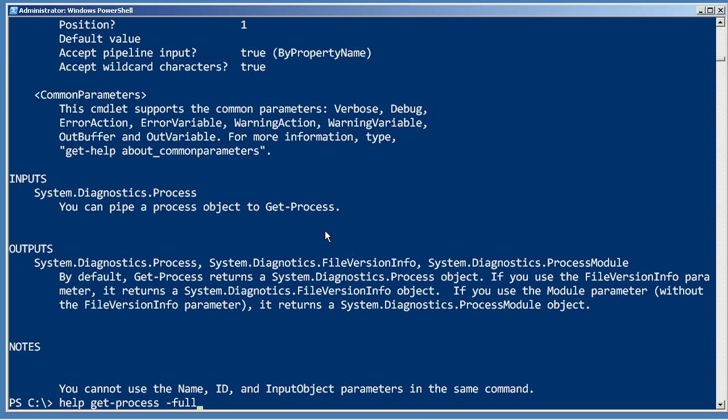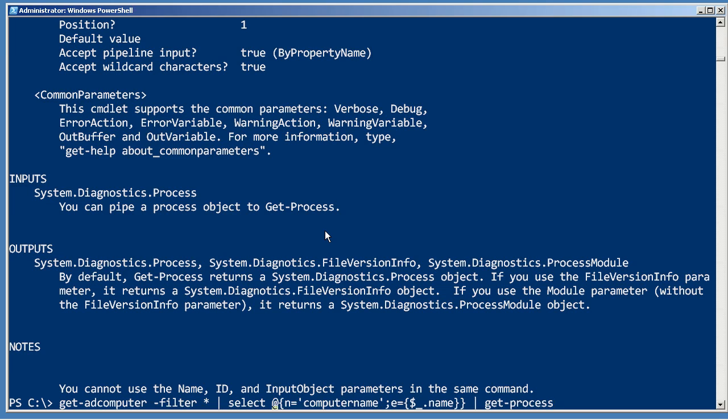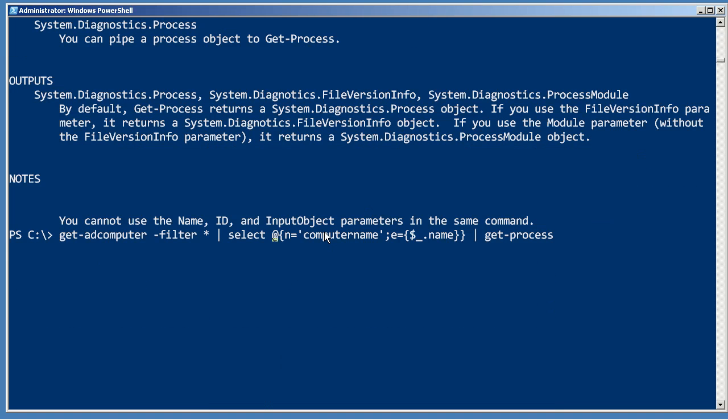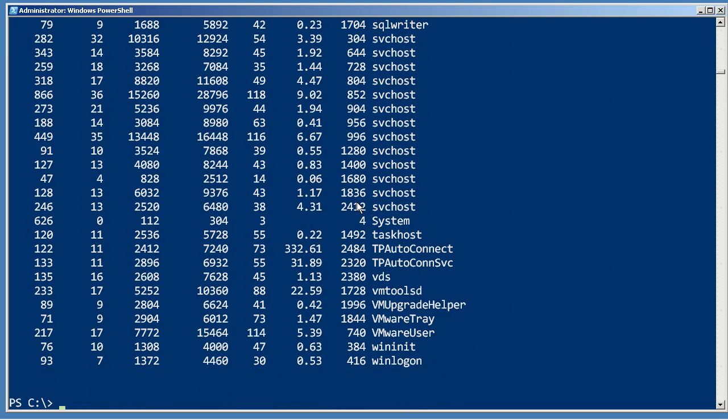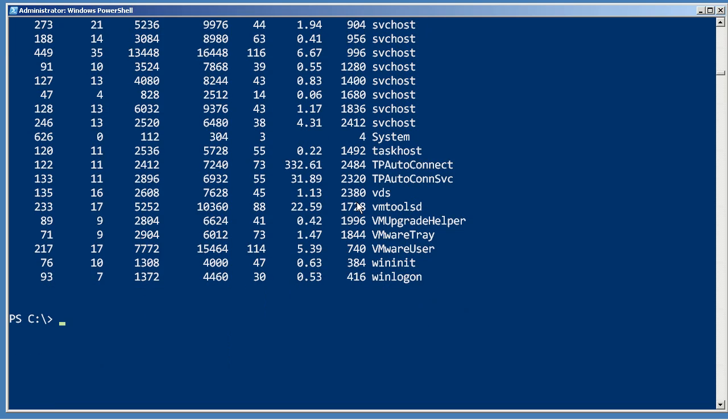Instead of keeping all of those original properties that came from Active Directory, we're going to get rid of them and just keep the one called ComputerName. That's going to get rid of our Name property, so we're no longer going to be feeding the Name to Get-Process. We're just going to be feeding the ComputerName. And it worked just fine.